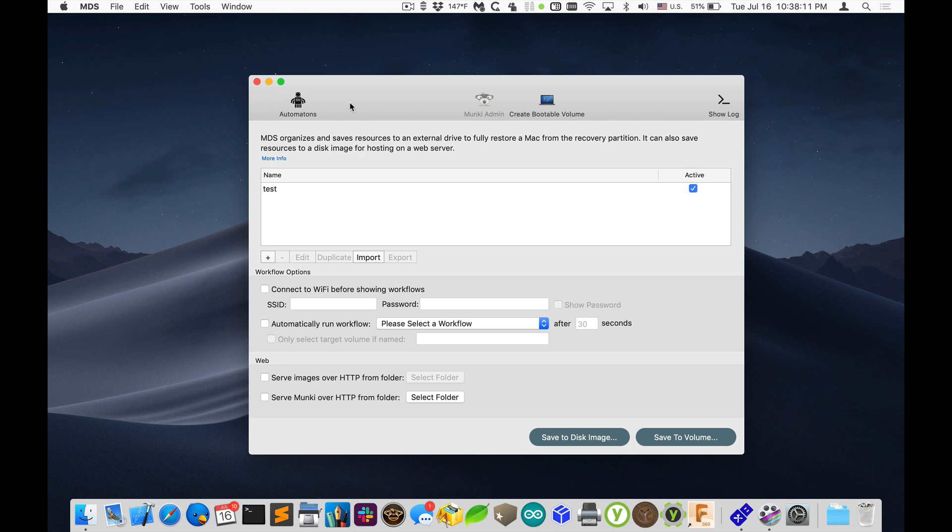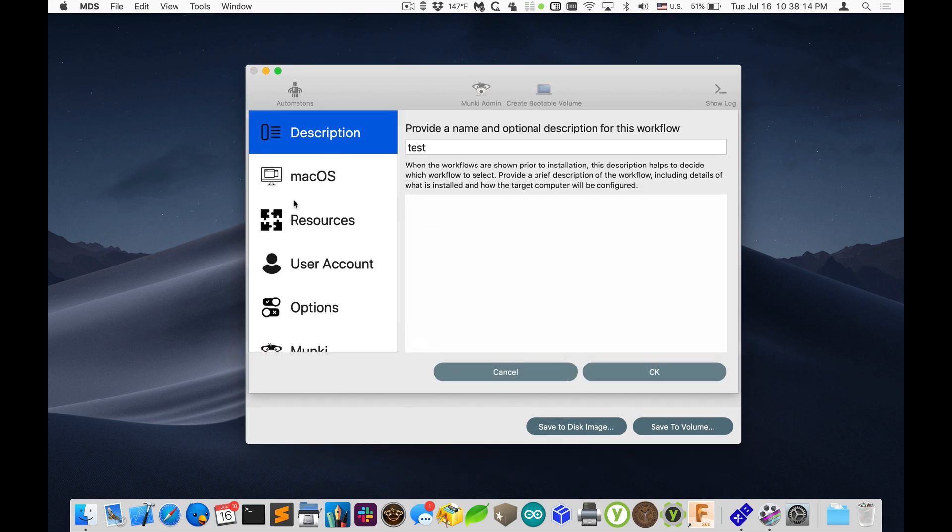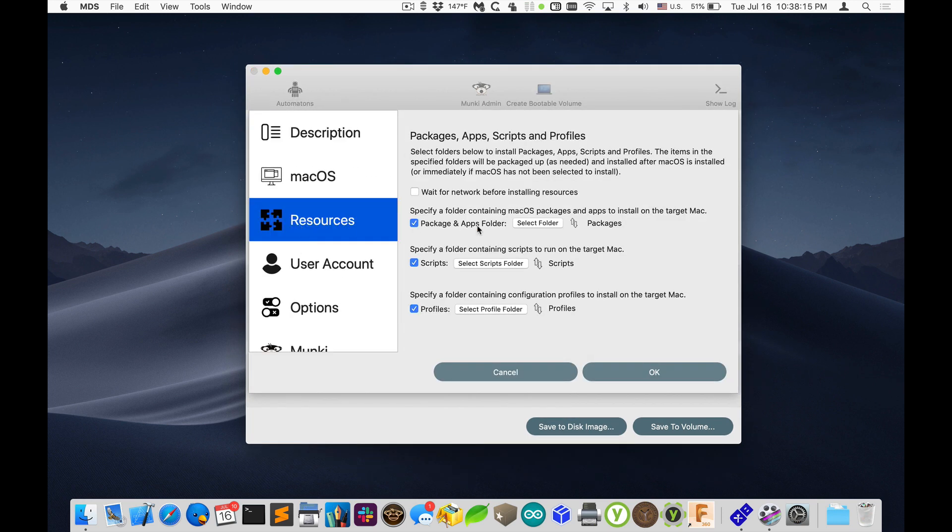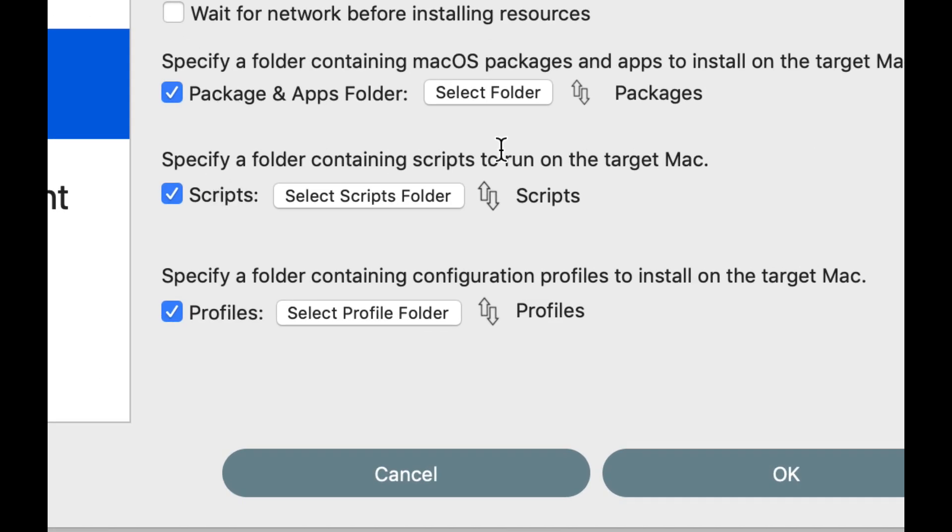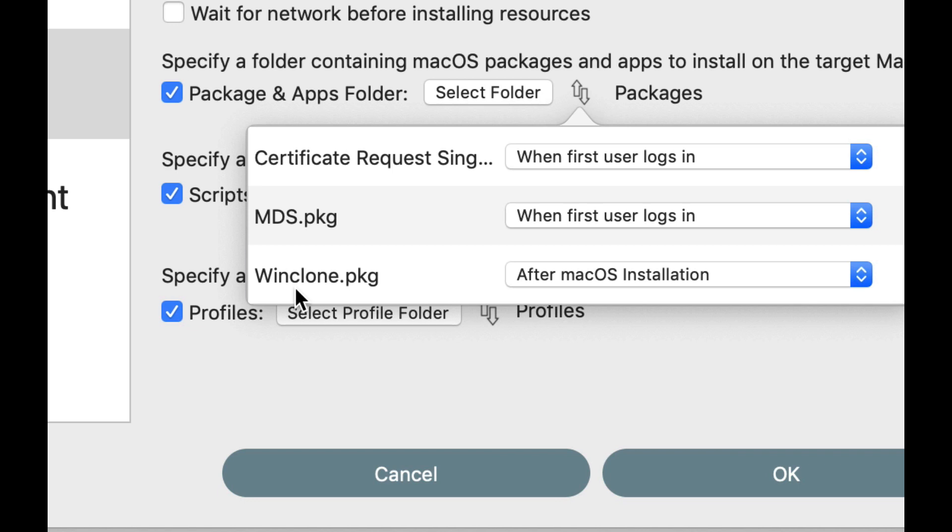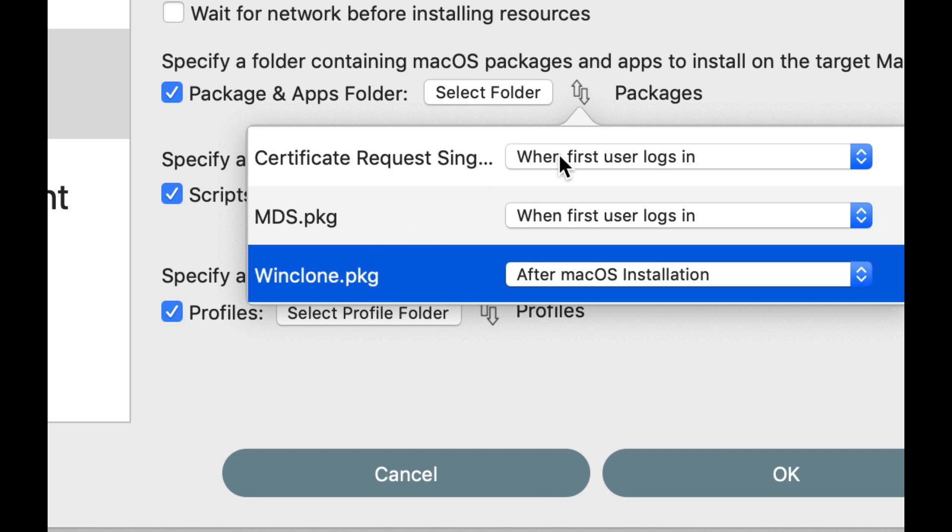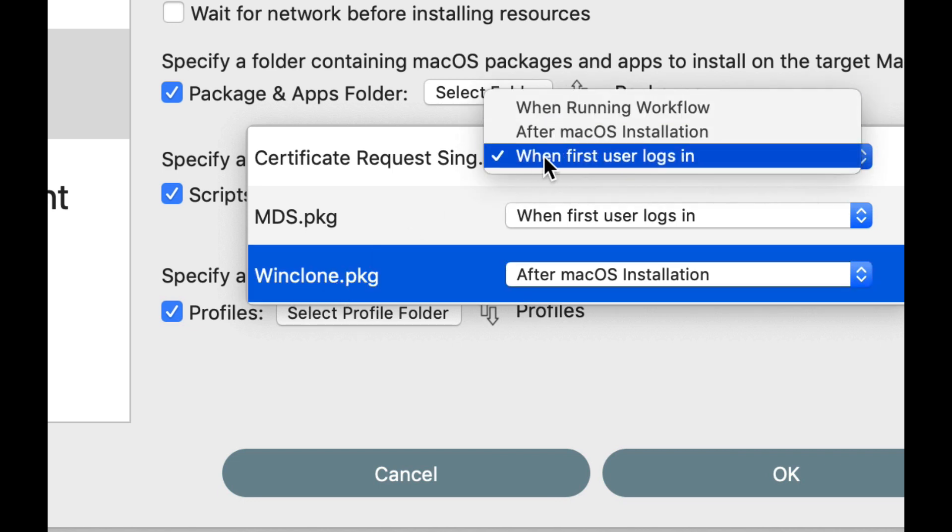The next one is one I'm very excited about is that when you go into resources and you're specifying packages and apps, you have the ability to choose what order they're installed in. So I have three apps I'm installing, three packages: certificate request, MDS, and WinClone package. And there's a third option now when first user logs in.